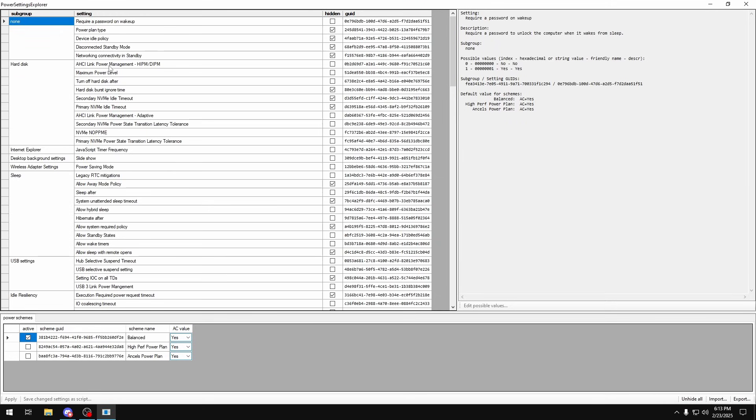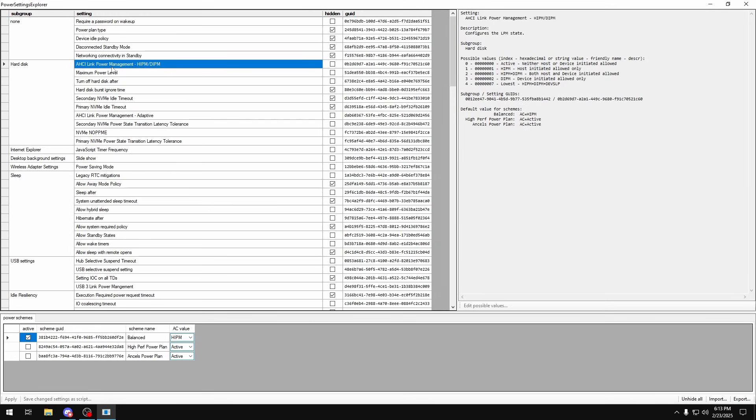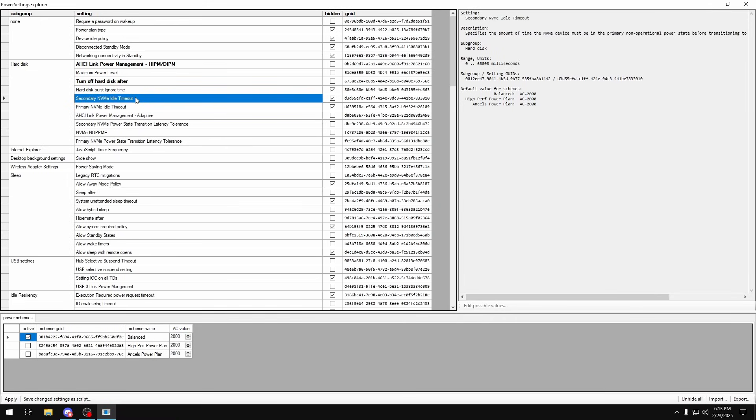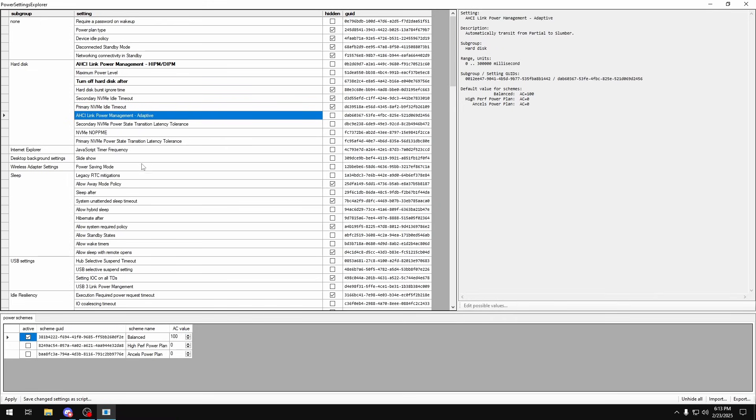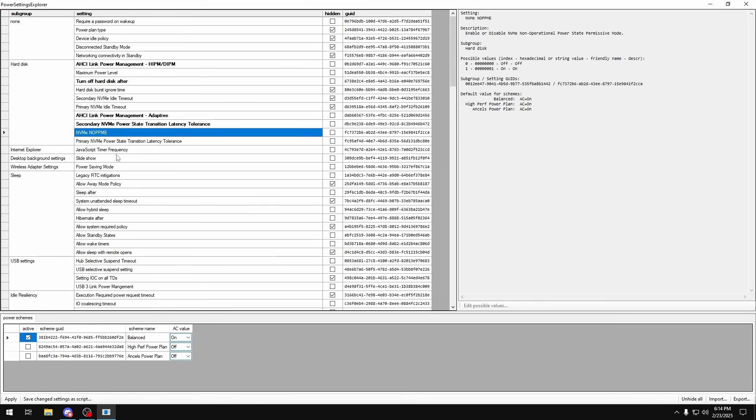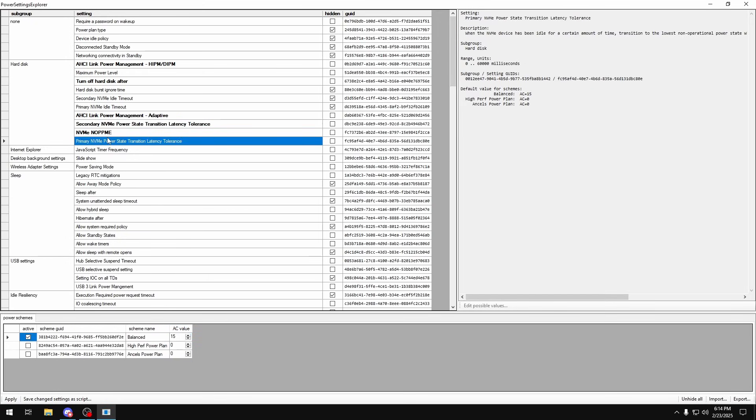So the first thing we're going to do is look at AHCI link power management, we're going to set this to active. Turn off hard disk after and set this to zero. AHCI link power management adaptive, we're going to set this to zero. Secondary NVMe power state transition latency, set that to zero. We'll turn NVMe NOPPME to off. This primary one right here, we're going to set this to zero as well.